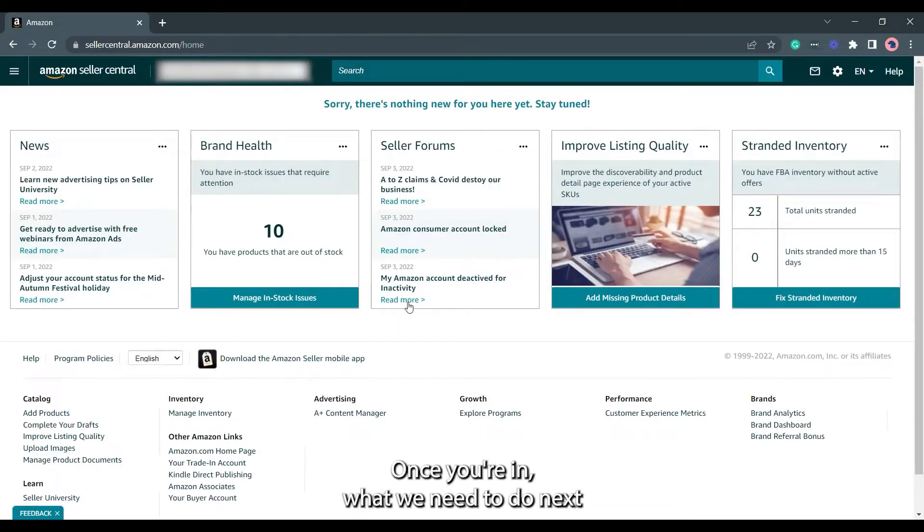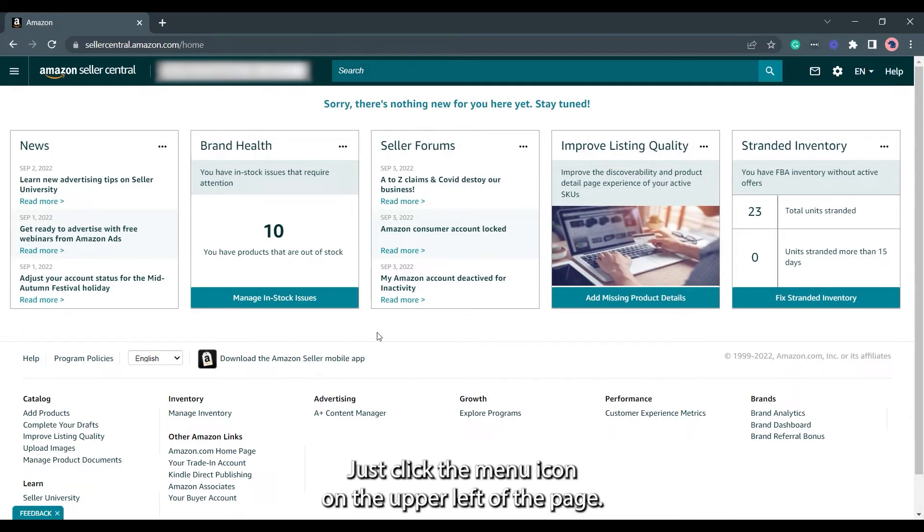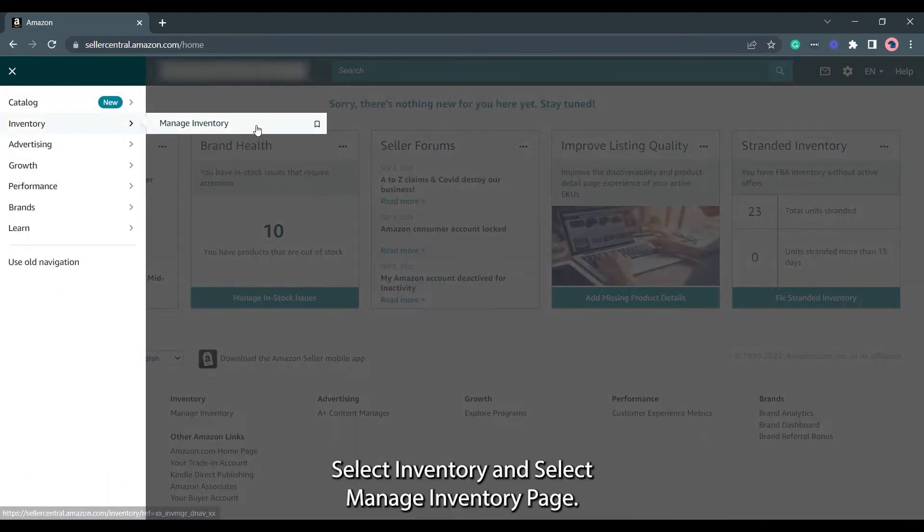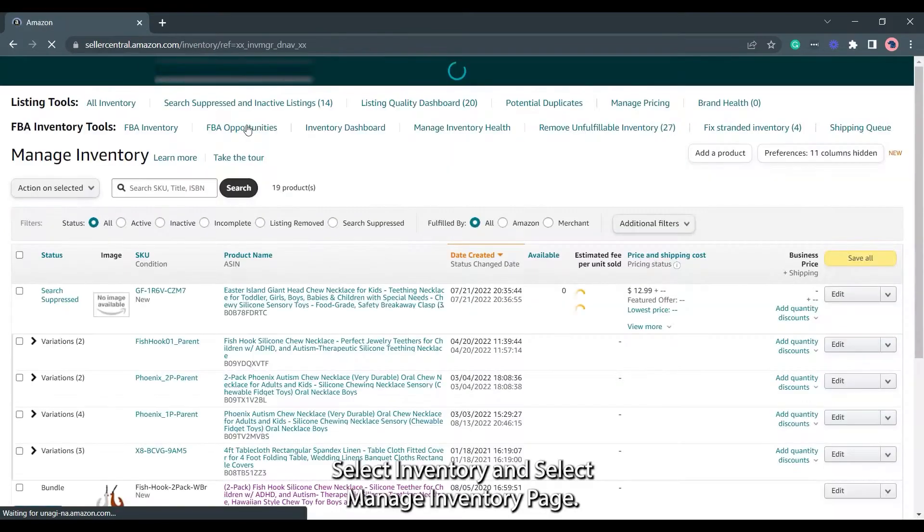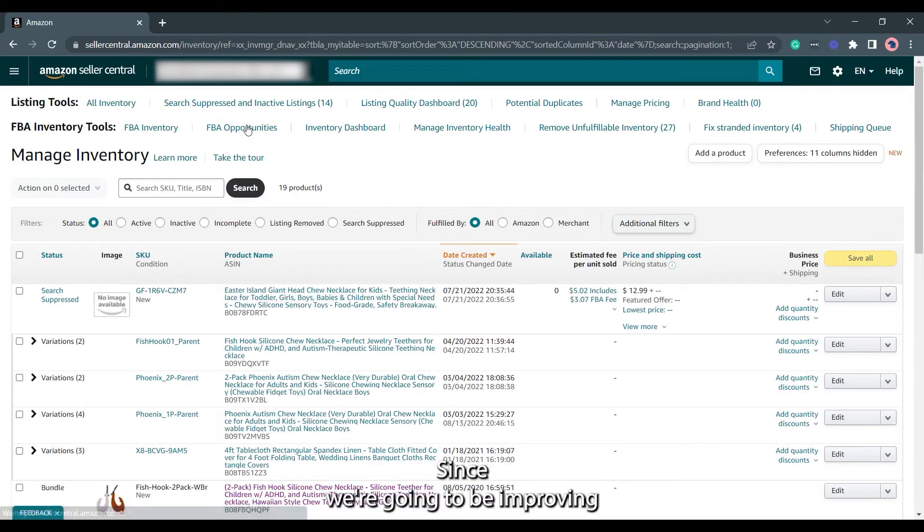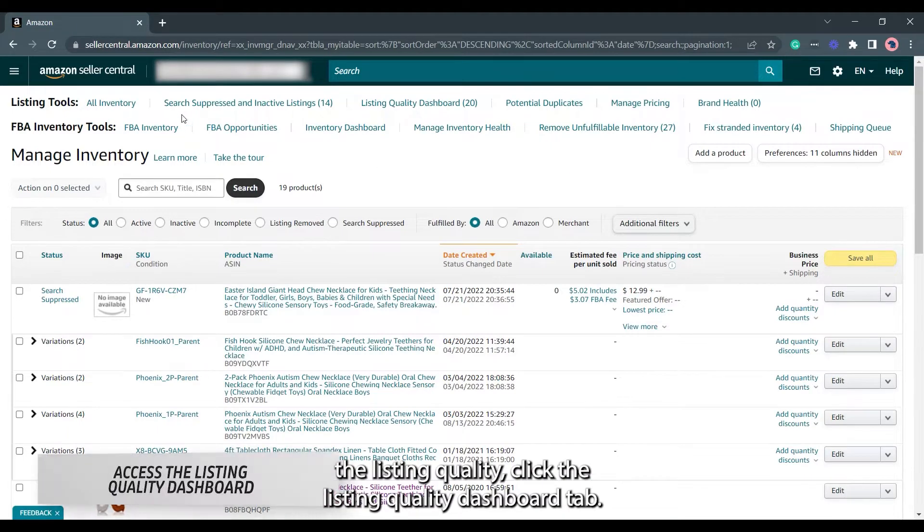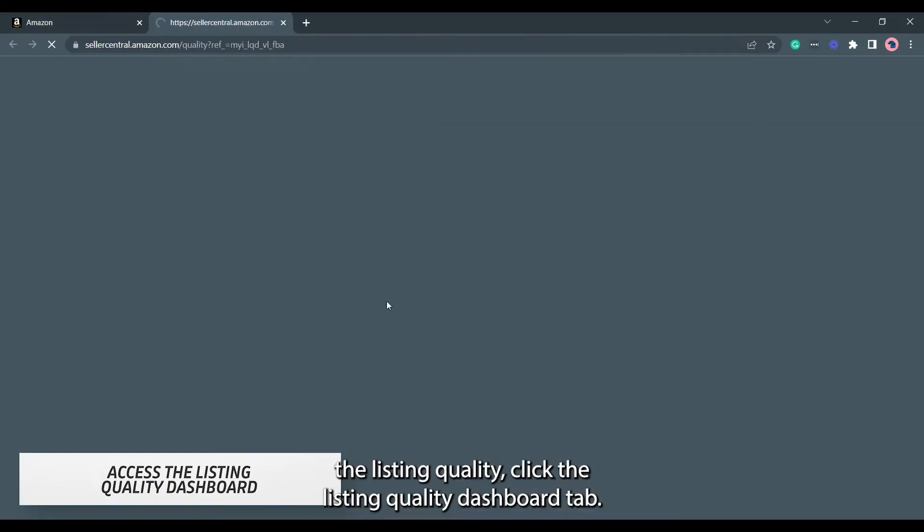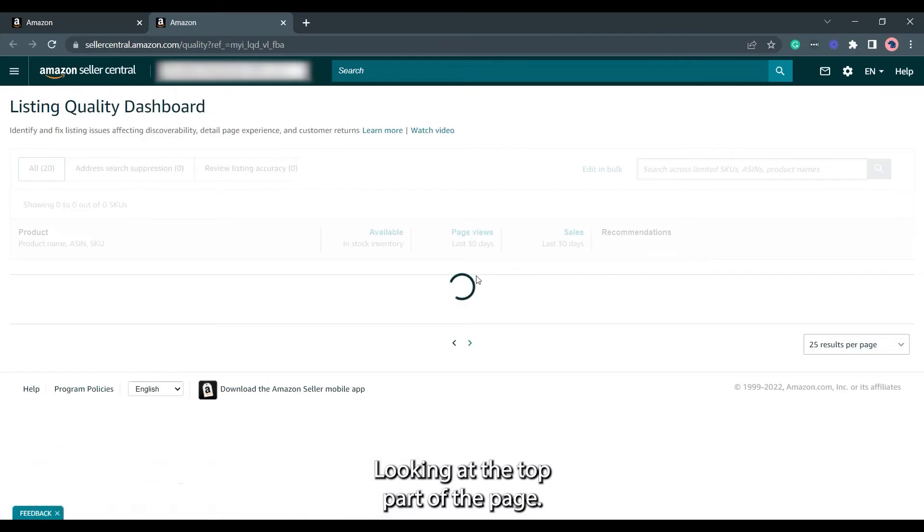Once you're in, what we need to do next is to go to the Manage Inventory page. Just click the menu icon on the upper left of the page. Select Inventory and select Manage Inventory page. Since we're going to be improving the listing quality, click the Listing Quality Dashboard tab located at the top part of the page.